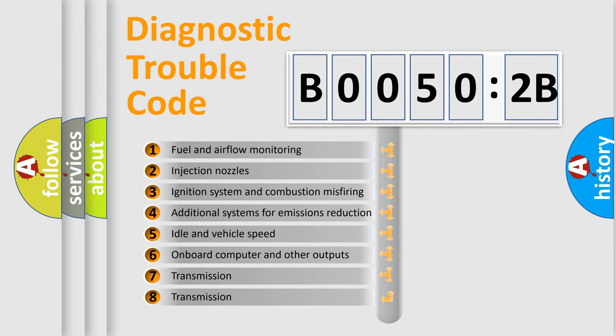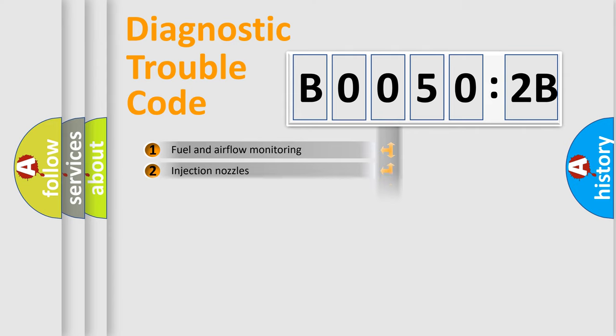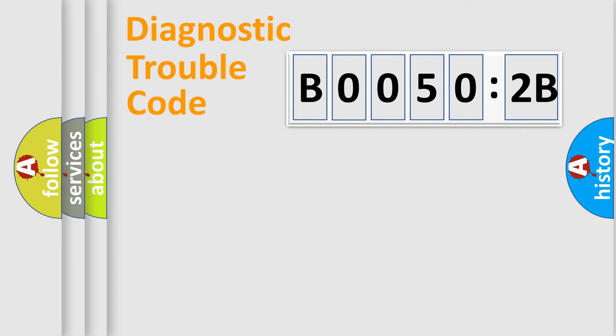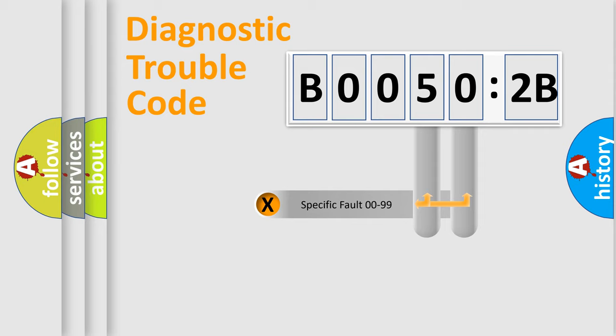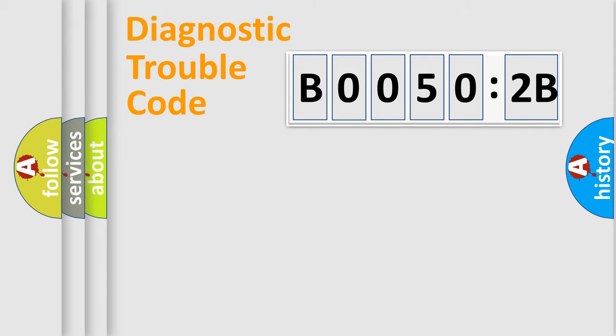The third character specifies a subset of errors. The distribution shown is valid only for the standardized DTC code. Only the last two characters define the specific fault of the group.